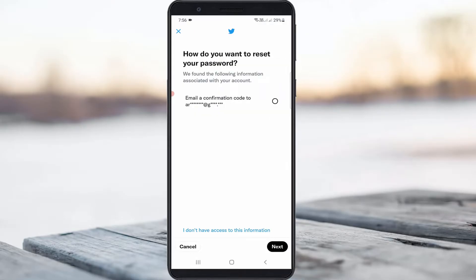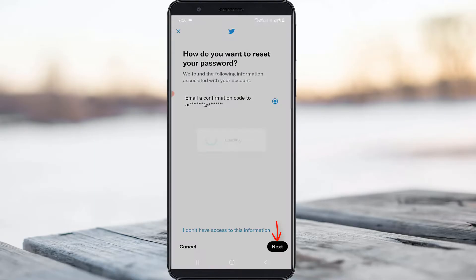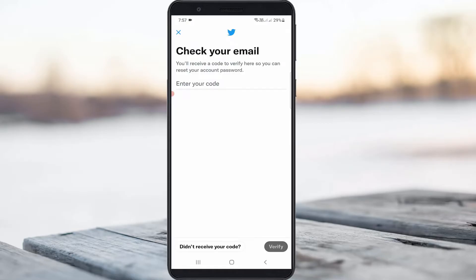Finally it finds my Twitter account's linked email ID. You can select it and then click next. Now they send a verification code to my email ID.